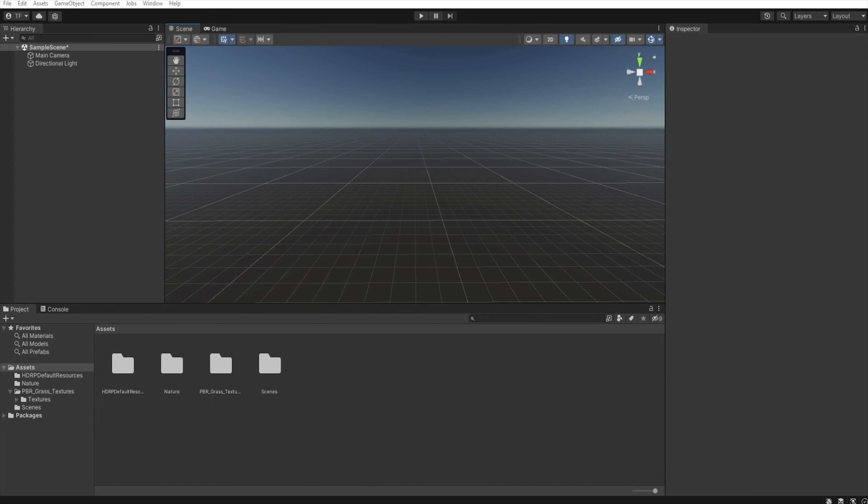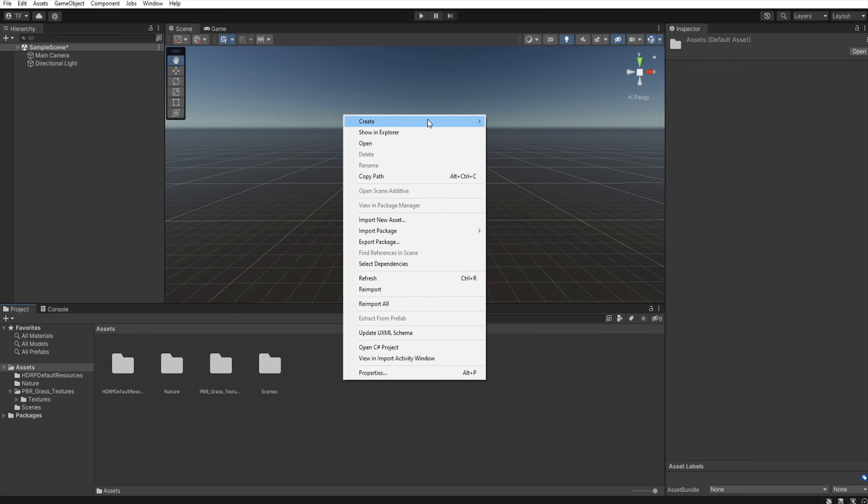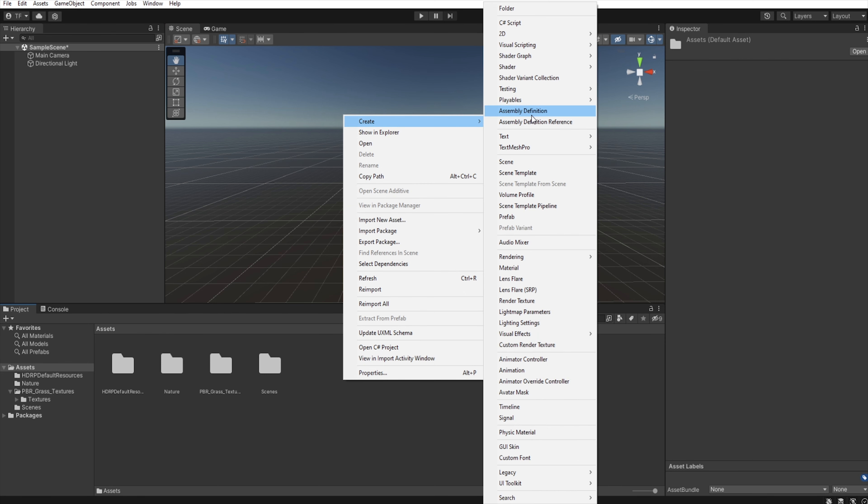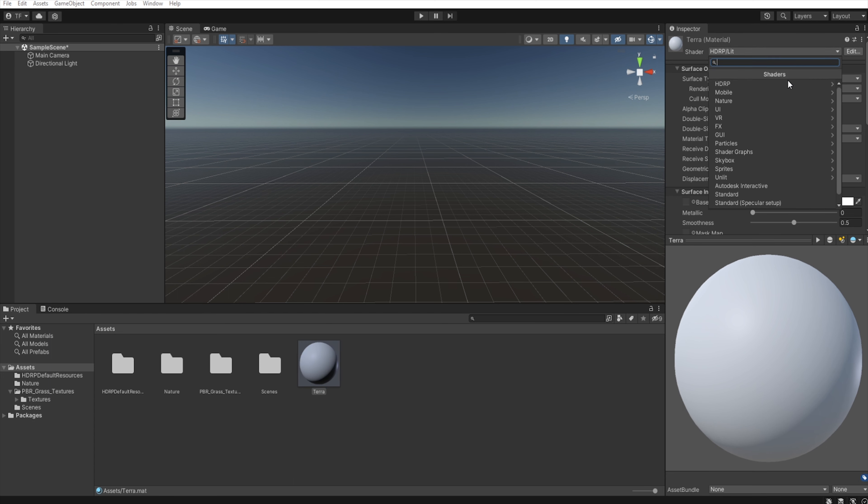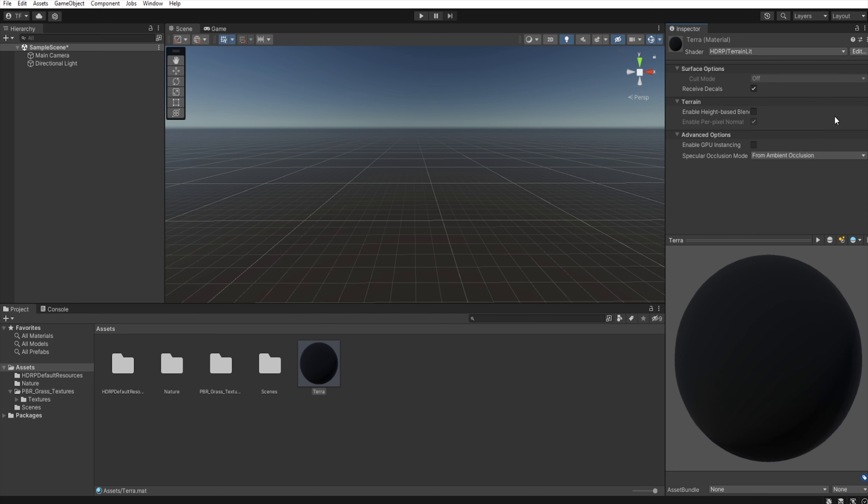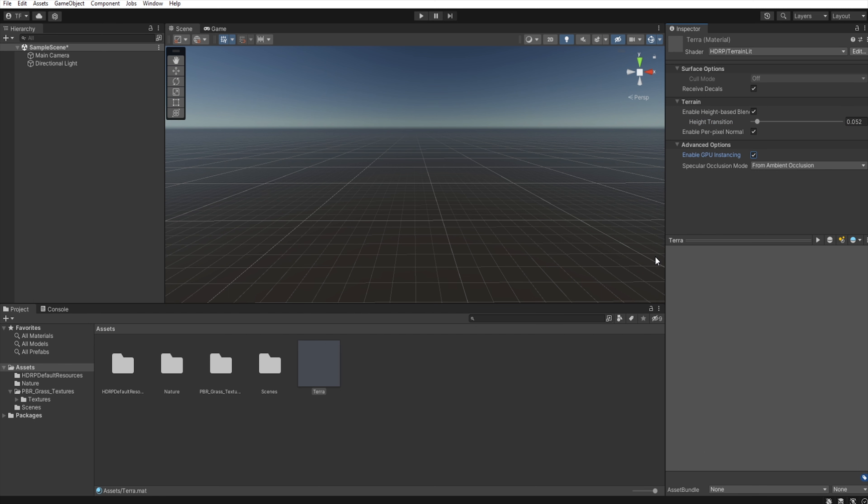Now we need to create a material that will allow us to mix terrain layers based on the height. So right click in the project menu, create material, let's name it Terra. And then we need to change the shader to HDRP TerrainLit. Let's enable height-based blending, increase just a little the height transition, and enable GPU instancing. And now we have the material that we need to assign to the terrain.